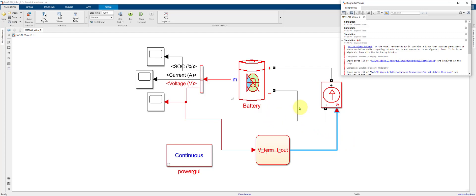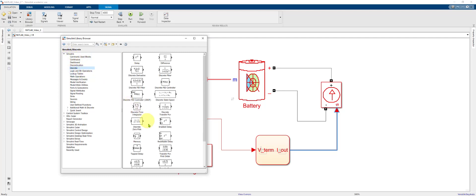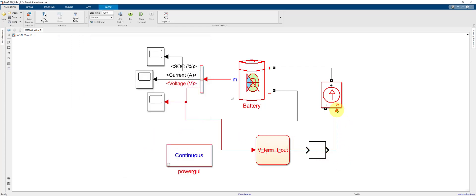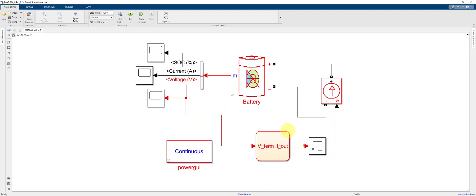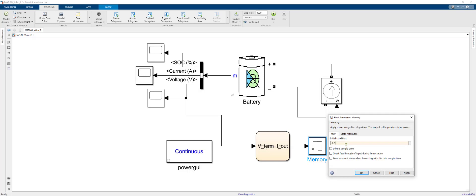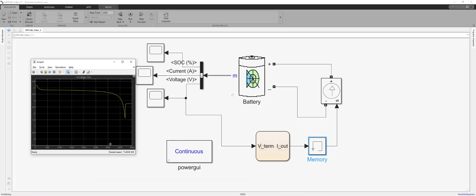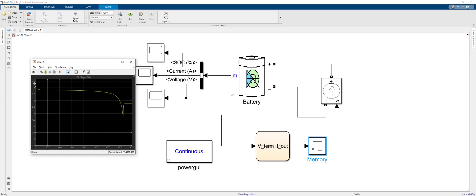The model reports an algebraic loop. To solve this, go to the library, find the Discrete menu within the Simulink toolbox, and drop a Memory block in line with the output signal to break the algebraic loop. Running again, the model runs and we can inspect the voltage curve, but it looks a little odd at the beginning. That's because we need to initialize the memory block — double clicking, set the initial condition to negative 2.5, which is the current signal at the start of the simulation. Rerunning, the voltage curve now looks correct at the start.